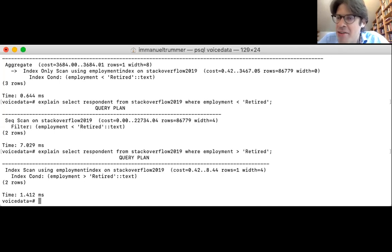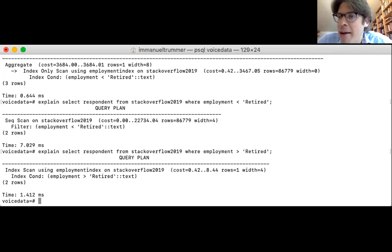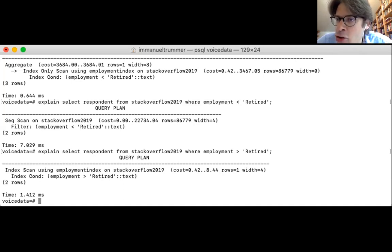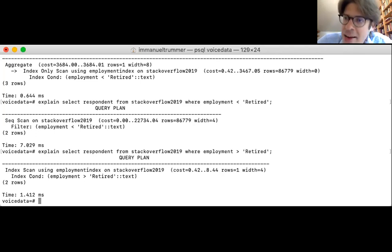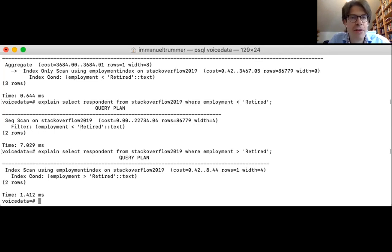There is a question about whether we can force the query optimizer to use the index. Indirectly yes — in Postgres you can prevent the query optimizer from choosing certain operator implementations, effectively forcing it to use the index by disabling all other alternatives. Other database systems offer more diverse possibilities to influence the query optimizer.